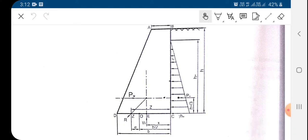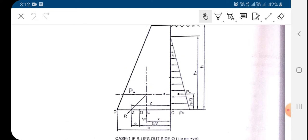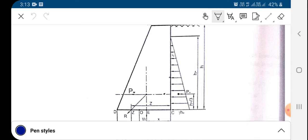The intensity of the water pressure at the base is gamma into hw. Gamma is nothing but the unit weight of water. The total water pressure will be equal to the area of this pressure distribution diagram, which is triangular.